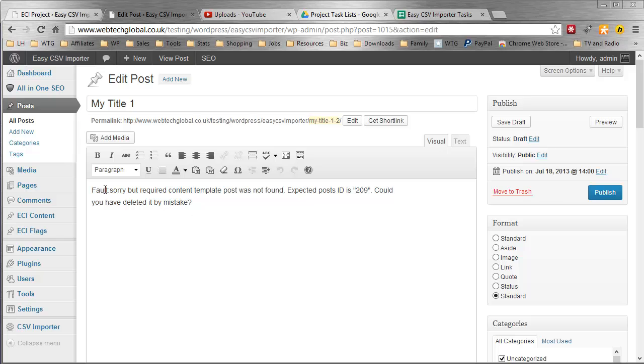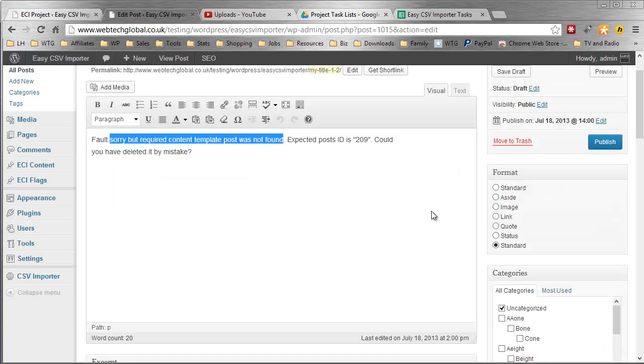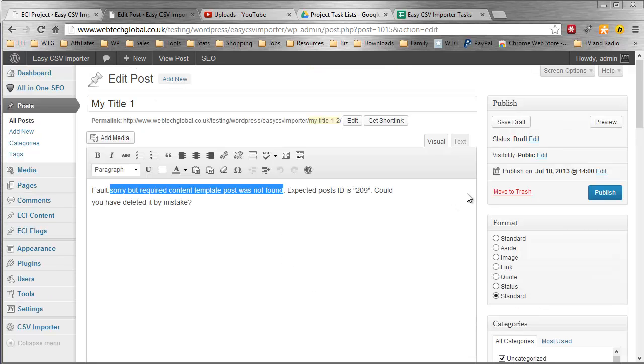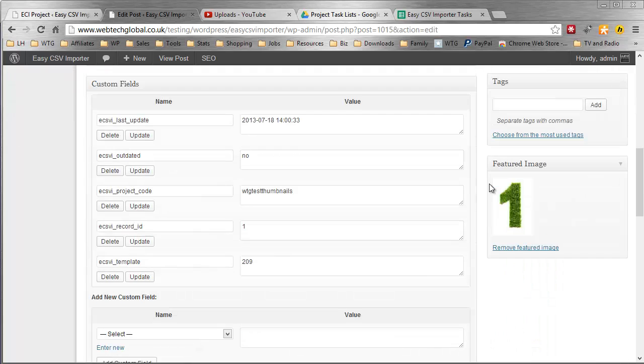Here we go, it says sorry but the required content template posts are not found. That's simply because I delete it, I don't need it in this specific project because we are obviously testing featured image down here.